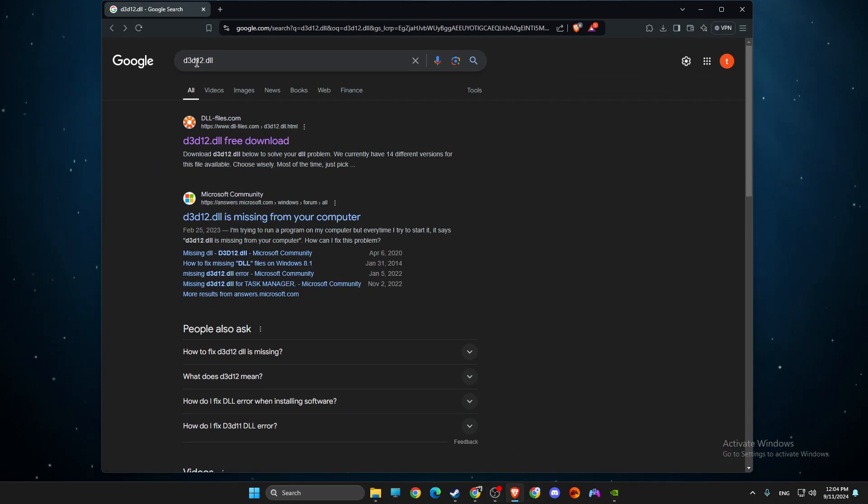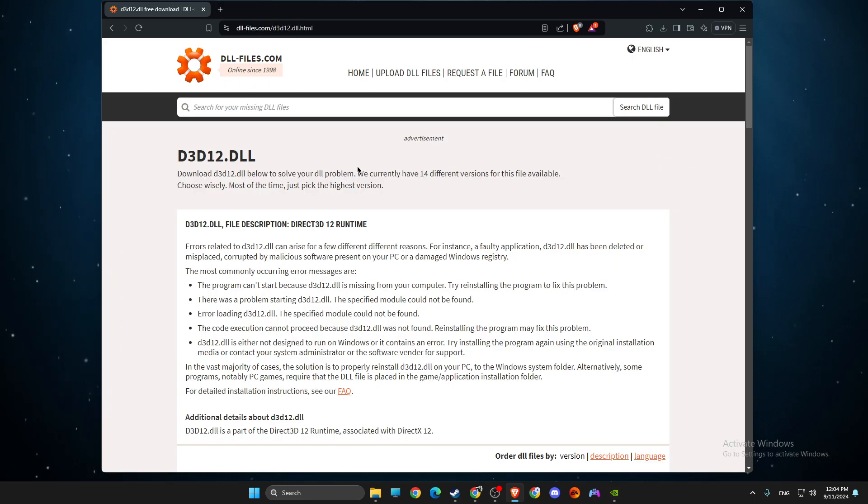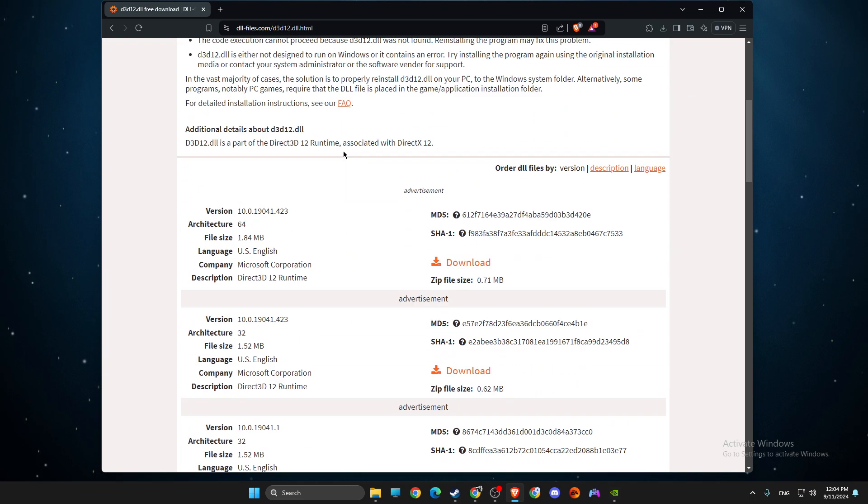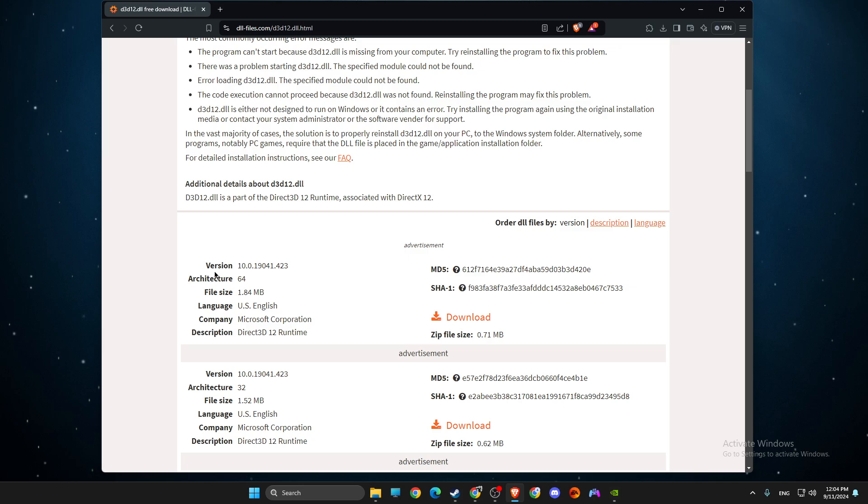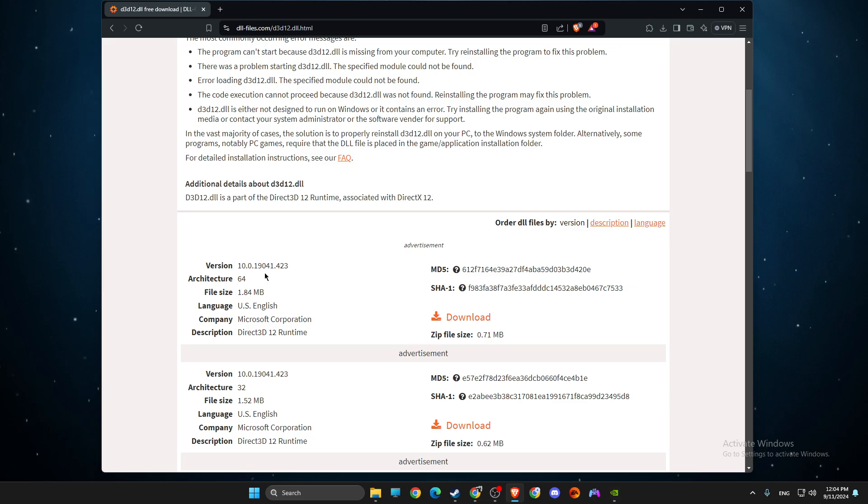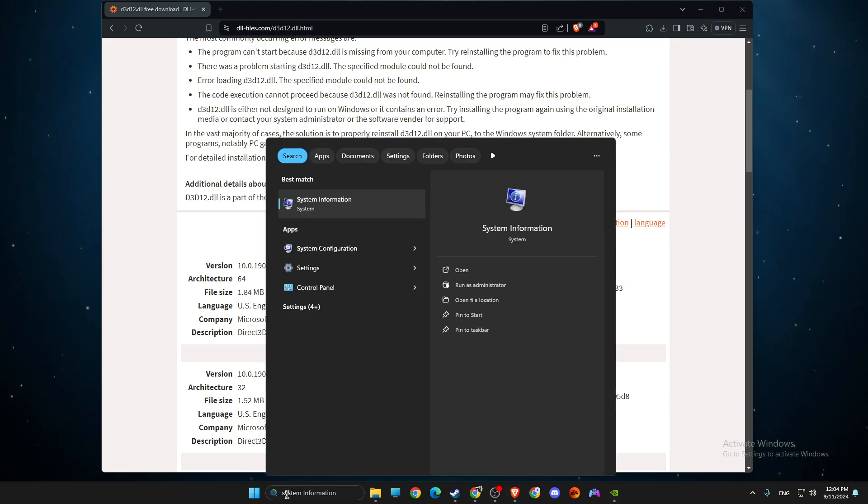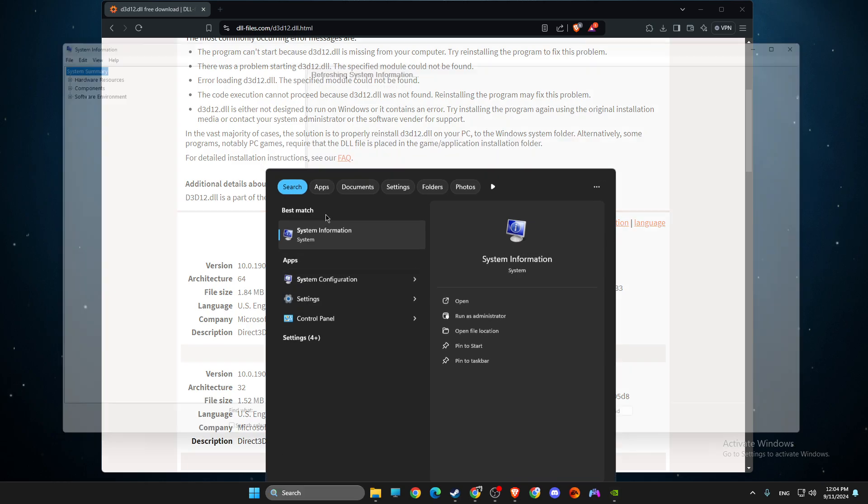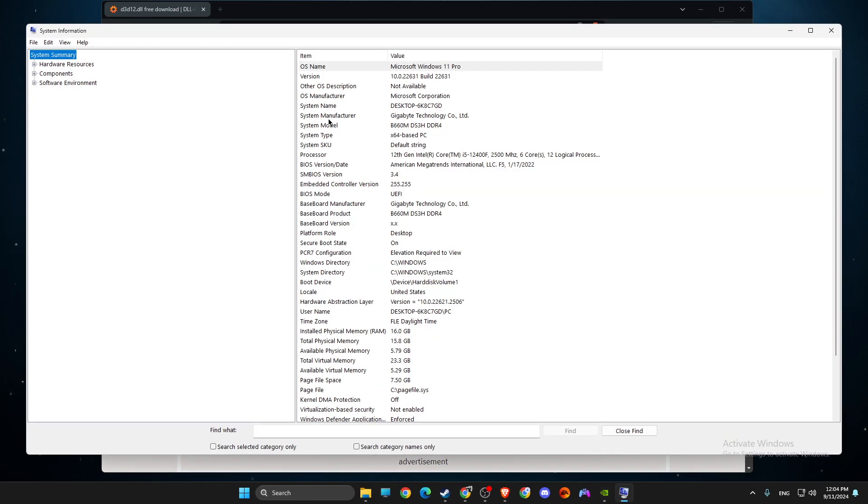Then you need to write d3d12.dll and click on the first link. Scroll down until you see a version architecture and the version of d3d12.dll. Then go to system information.